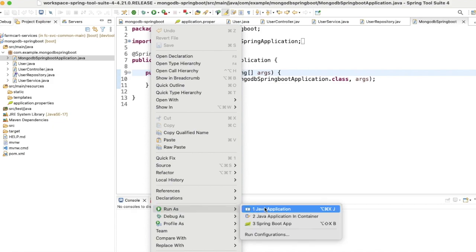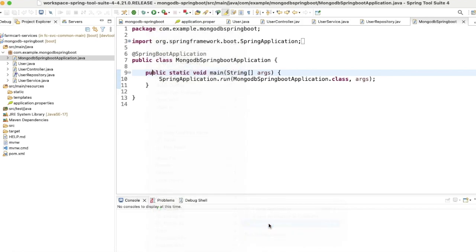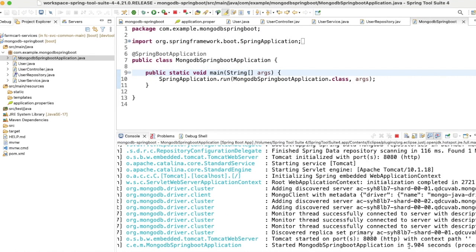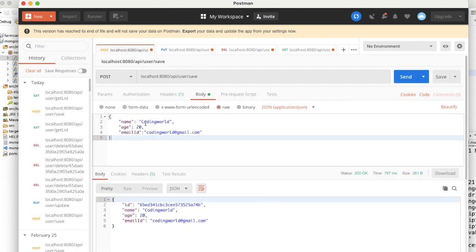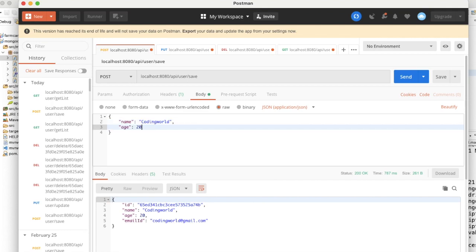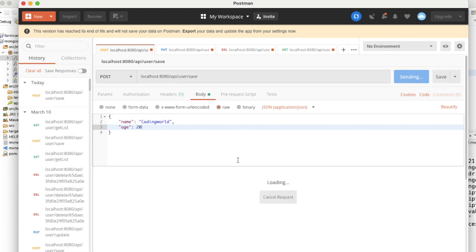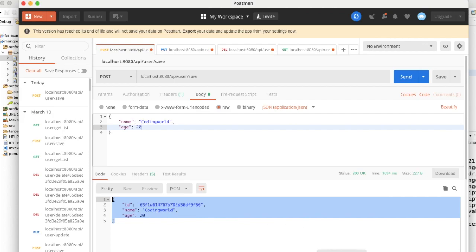Now let's run the application and hit our endpoints. I'm running it as a Spring Boot app. The application started within 5 seconds. Let me open Postman and first put some data into the database, then try update and retrieve. I'm adding 'Coding World' with an age value and hitting the POST endpoint.